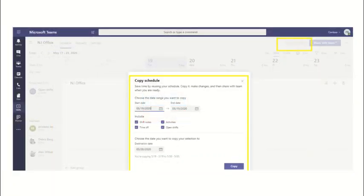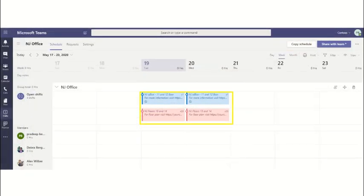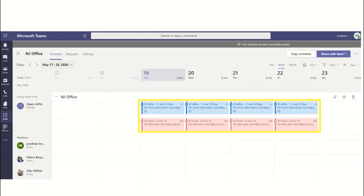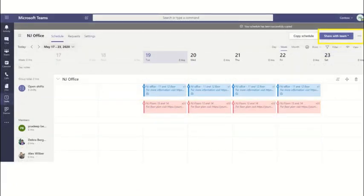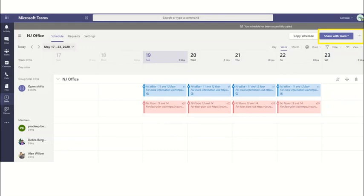You have the option to copy the schedule by day or range, or you could copy to a range. Do not forget to share the schedule with the team. Select share with team.